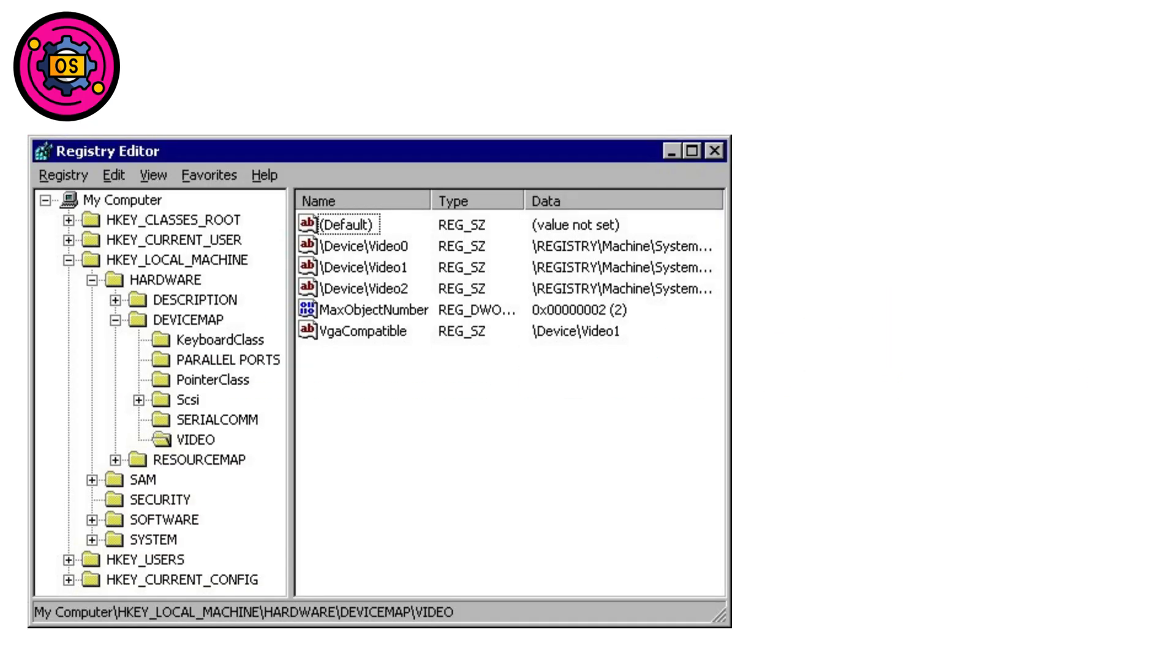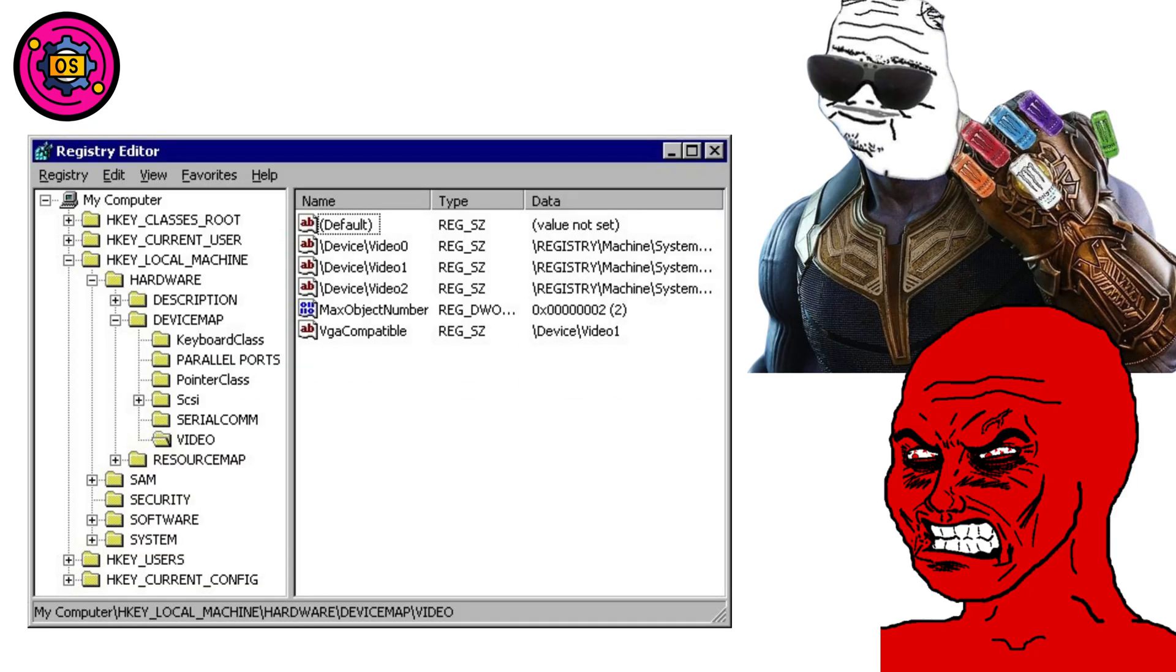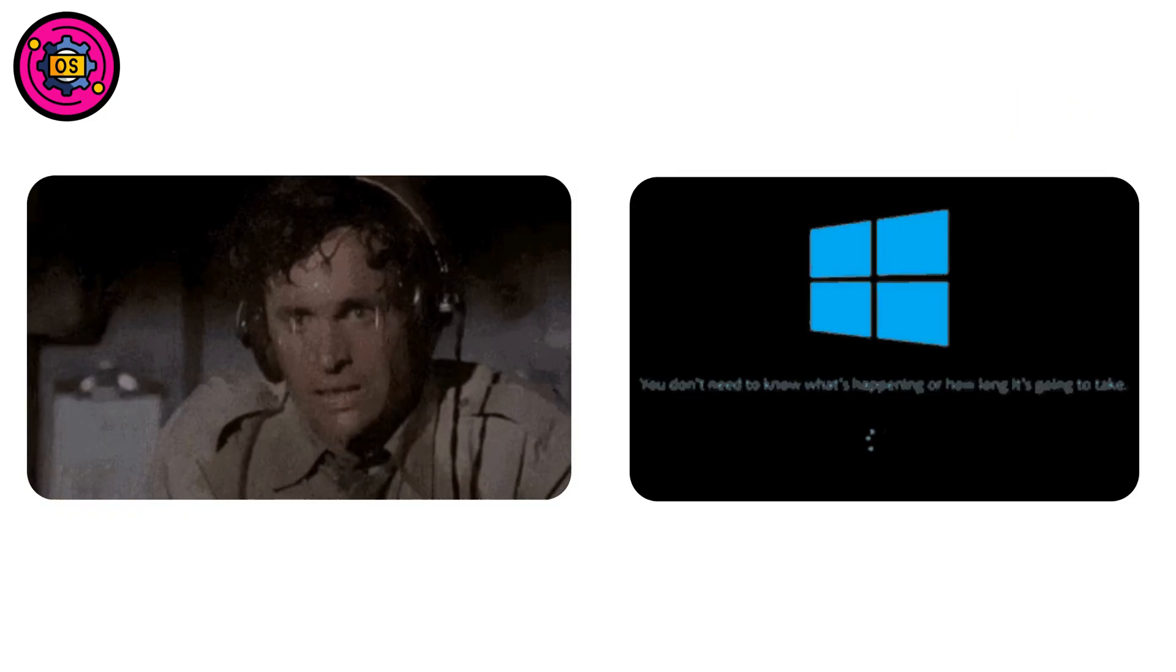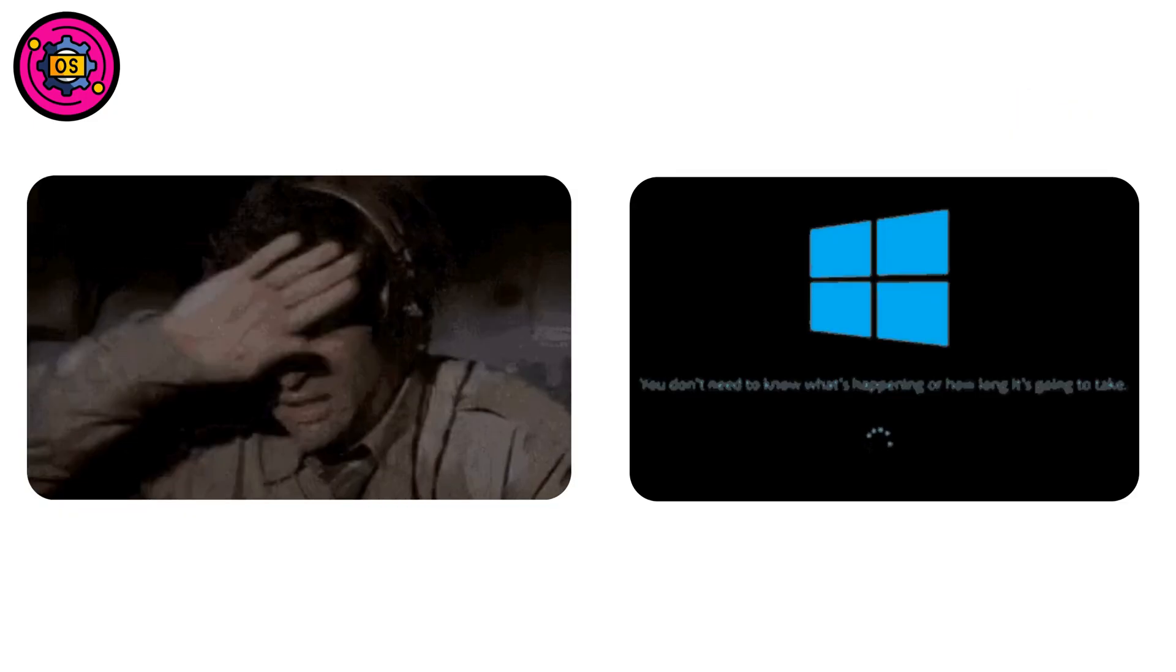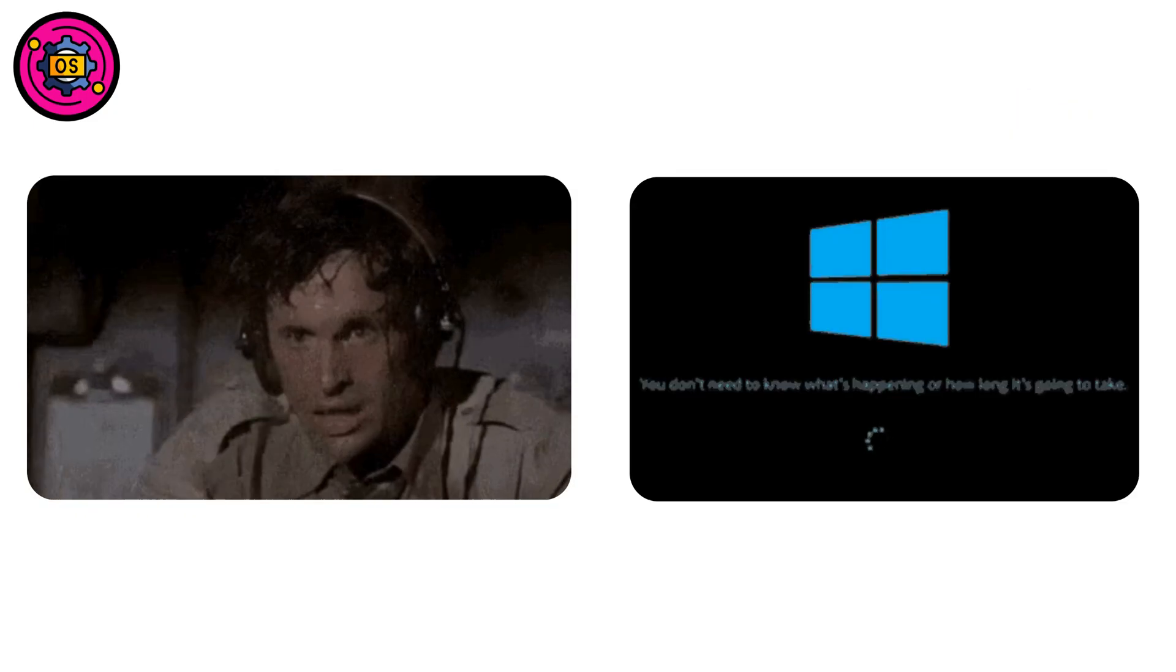Windows Reality Check. The registry is powerful and terrifying. Editing it feels like defusing a bomb. One wrong click, and you're reinstalling Windows.